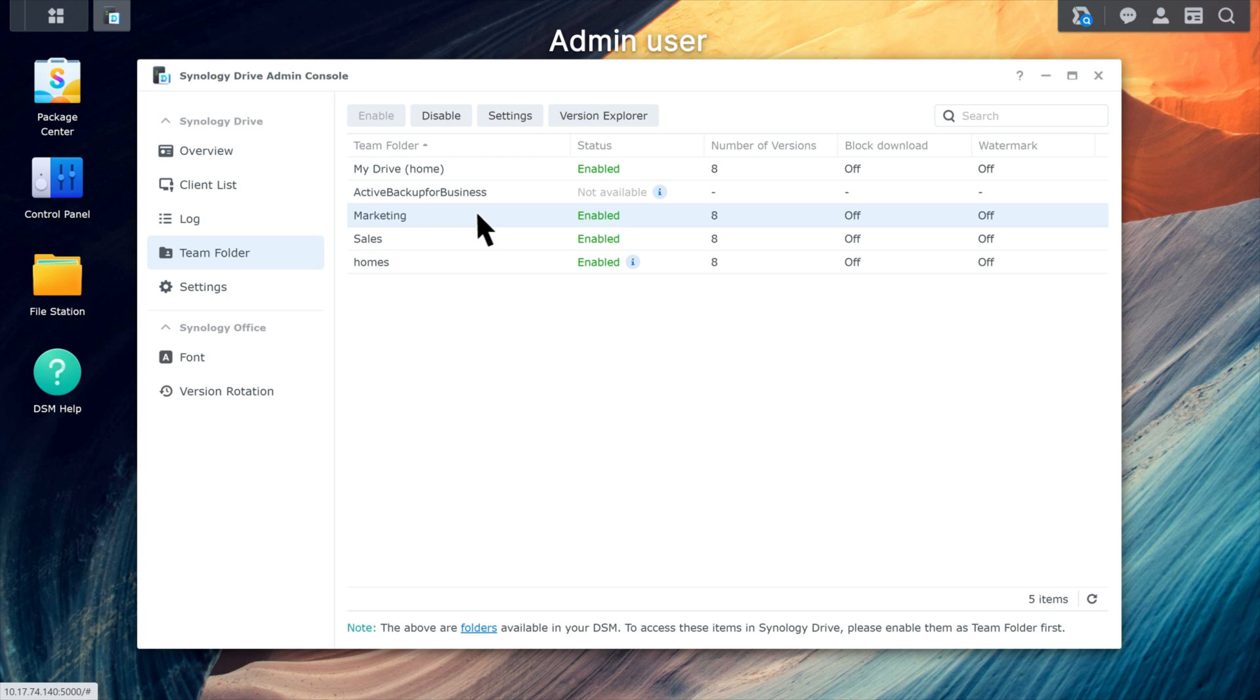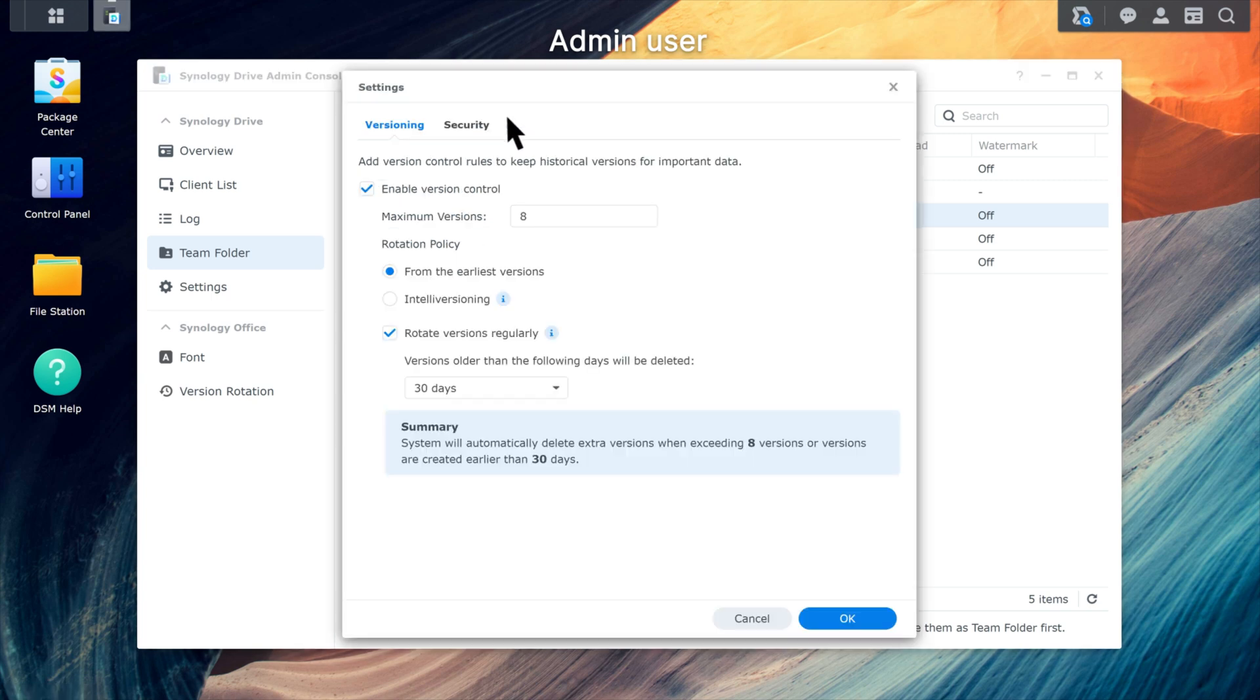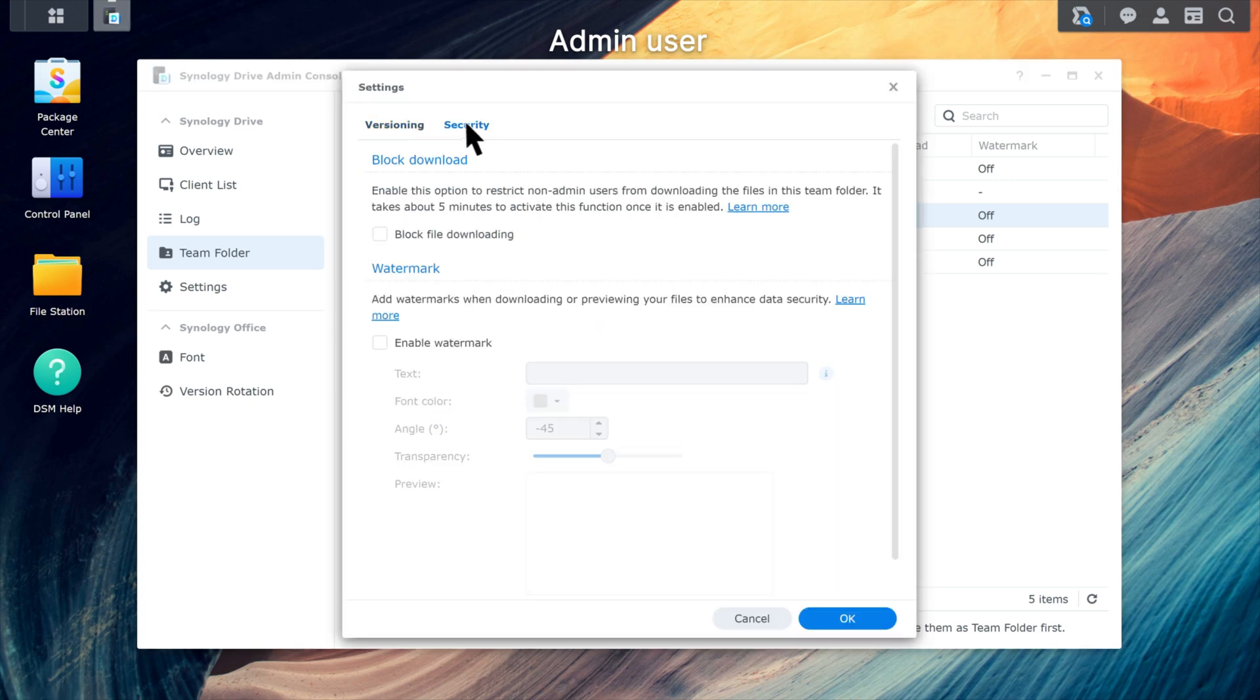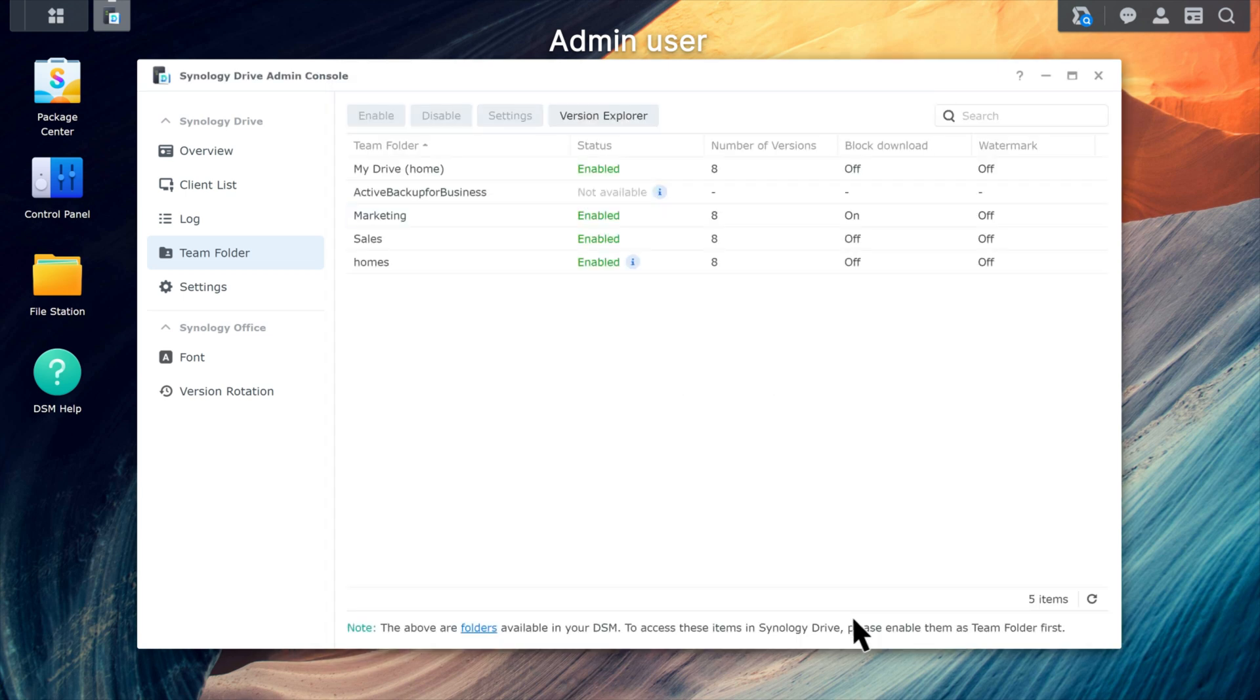Click Settings and go to the Security tab. Select Block File Downloading and click OK. Note that you cannot block downloads for the homes folder or document viewer.